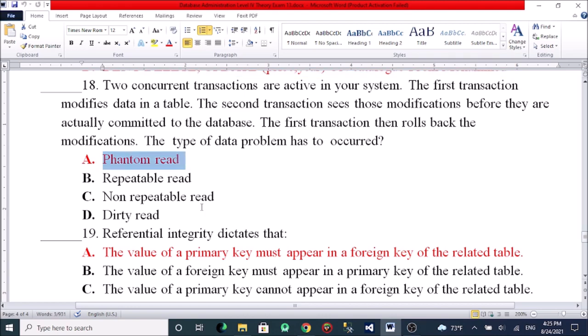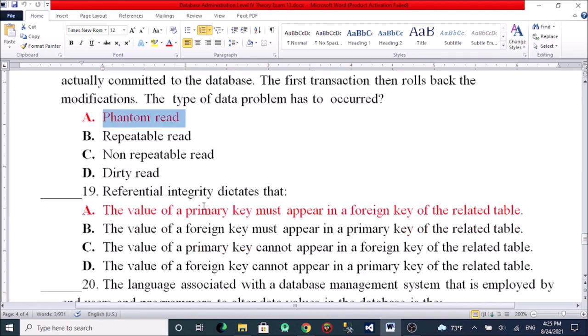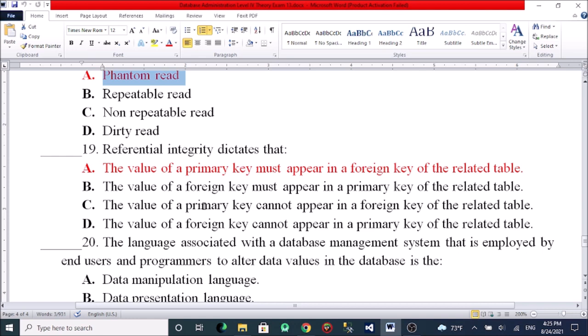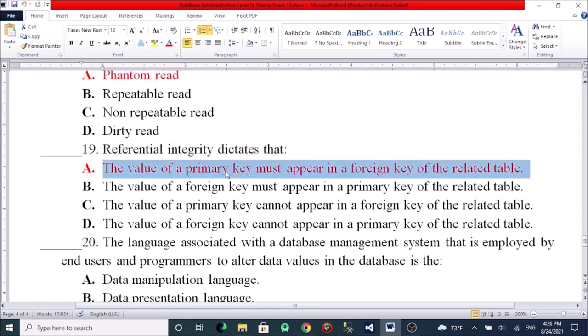Referential integrity dictates that: A, the value of a primary key must appear in the foreign key for any related table. B, the value of a foreign key must appear in the primary key of the related table. C, the value of a primary key cannot appear in the foreign key. D, the value of a foreign key cannot appear in the primary key of the related table.